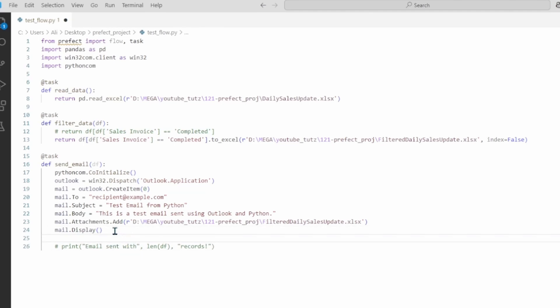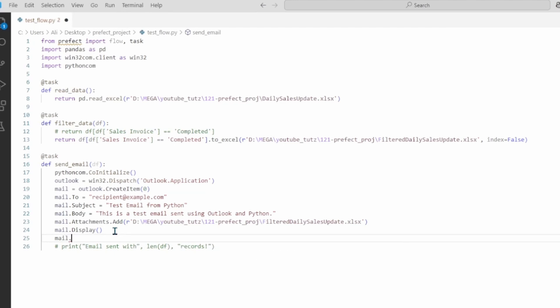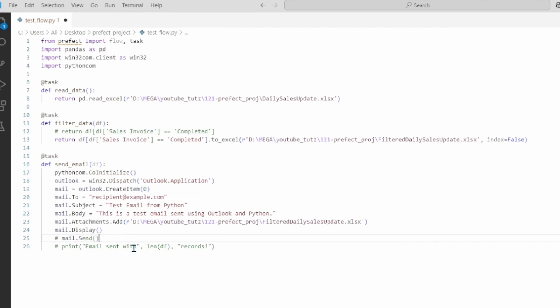This will only display the email instead of sending it. If you want to send out the email as well you can simply do mail.send. But now I am going to keep this commented out because we want to see the email that is being actually generated so we can see if our code is actually working.